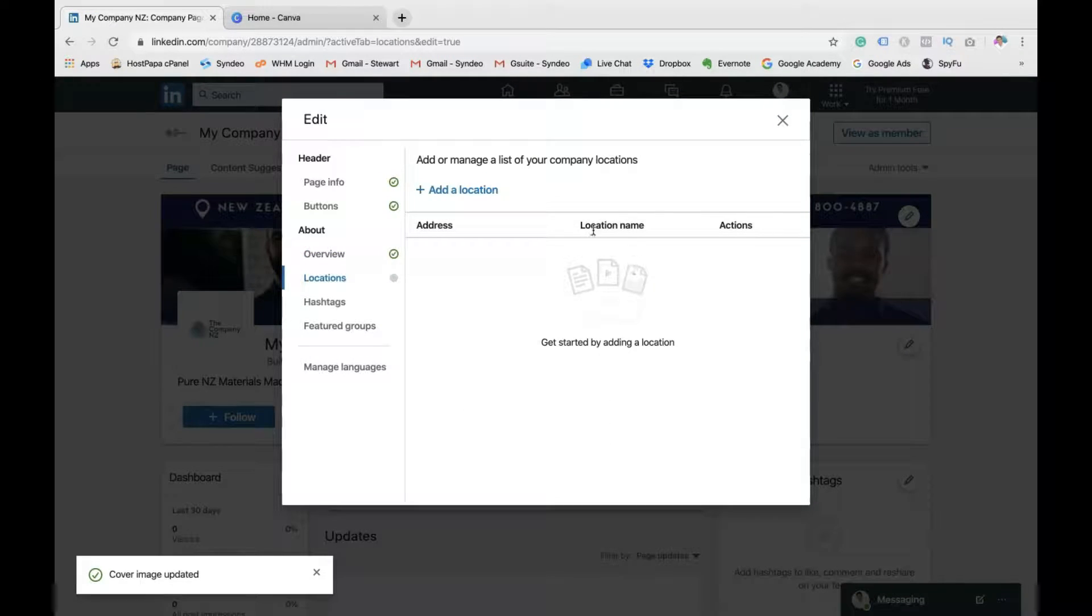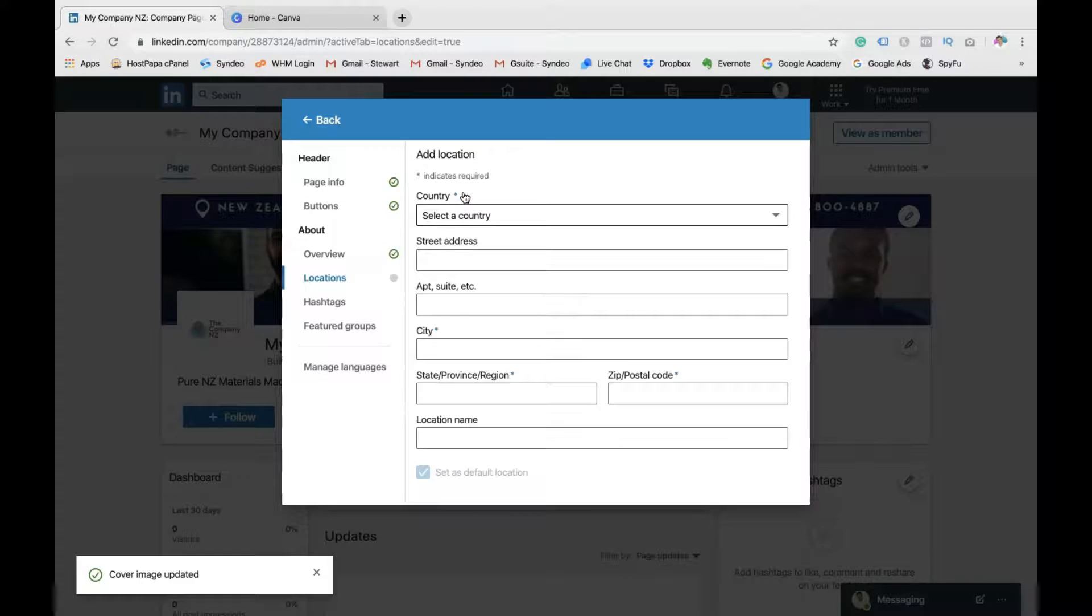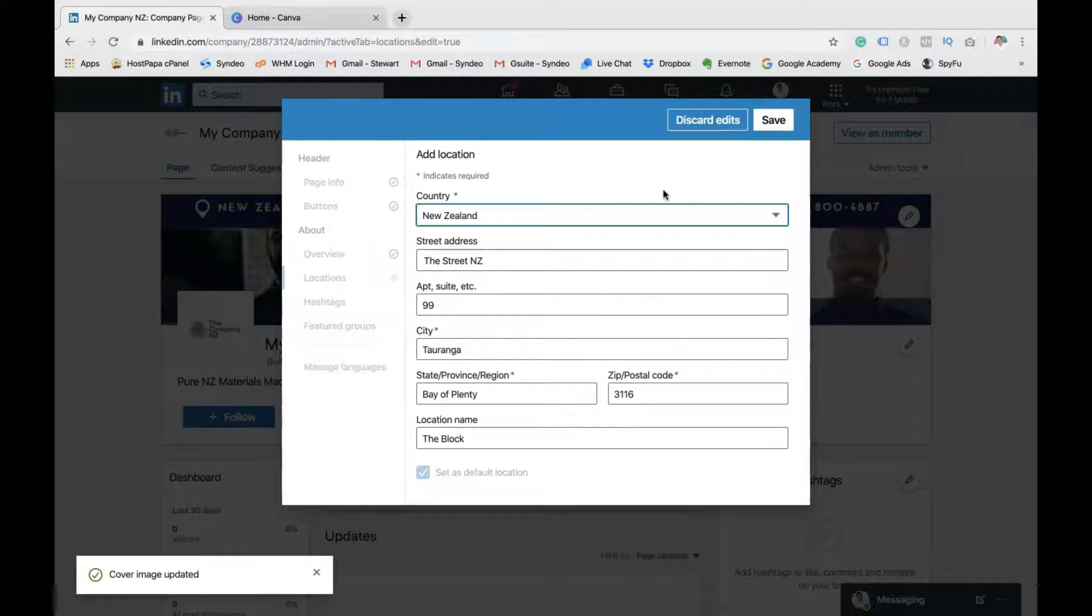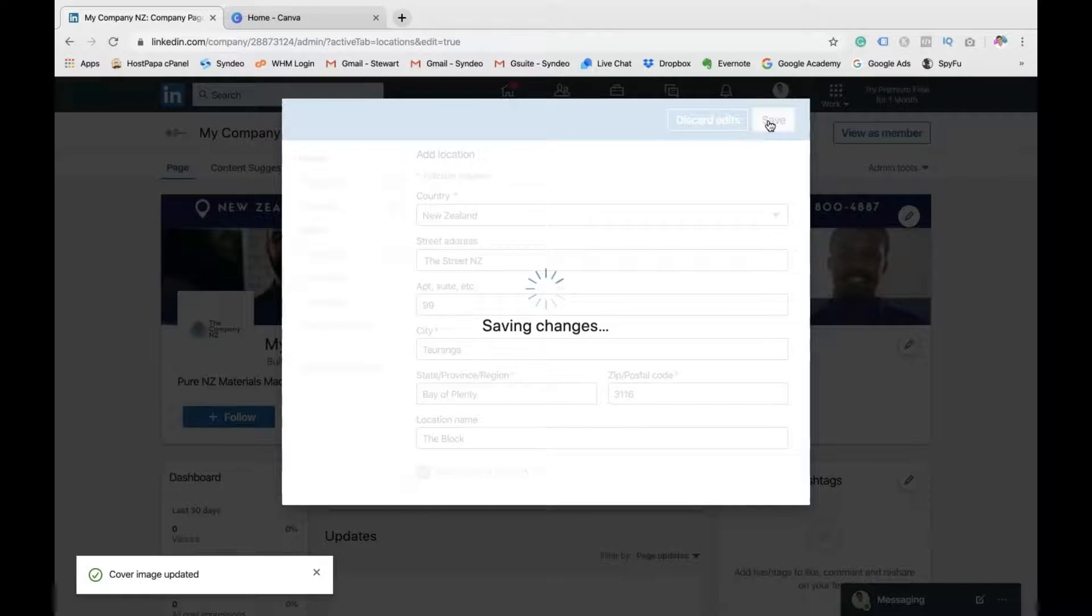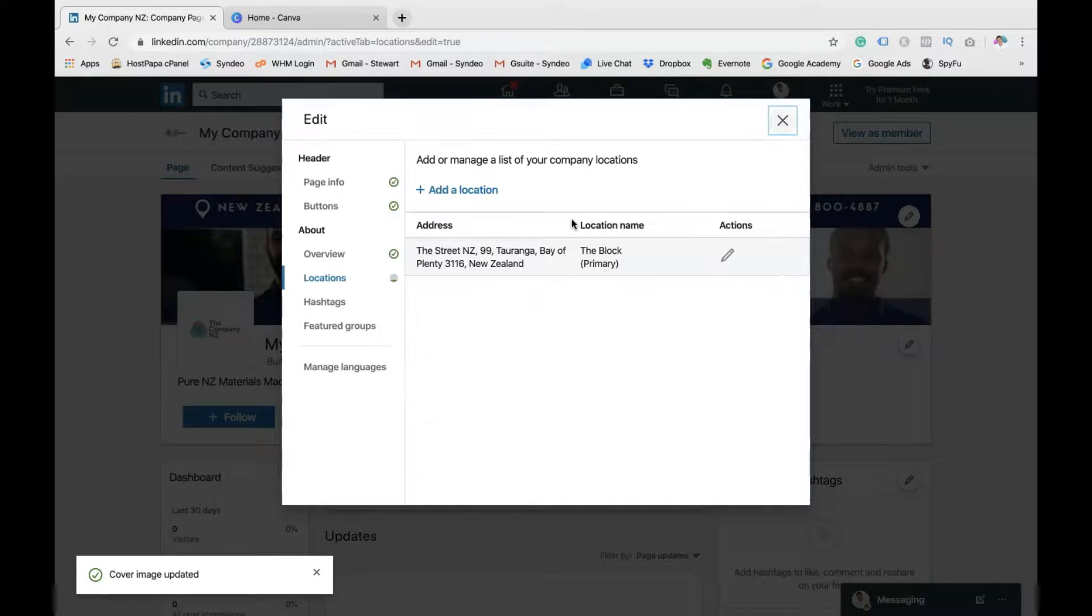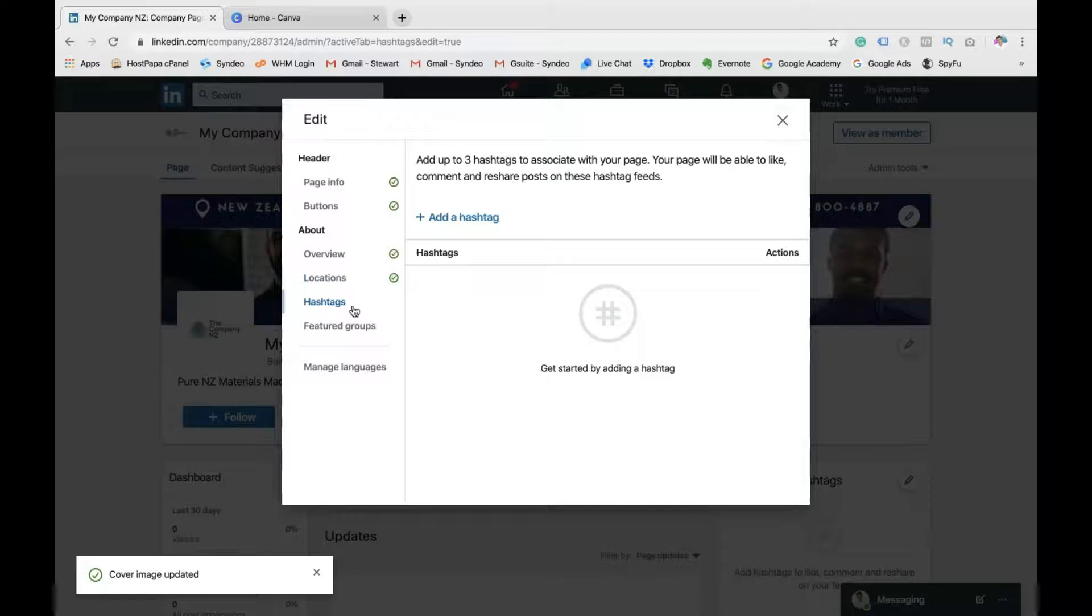Then you want to head to locations. Once you've jumped on to locations, click on add location. You can add multiple locations or just one. Now once you've added all the locations, pop down, save it, and then head to hashtags.